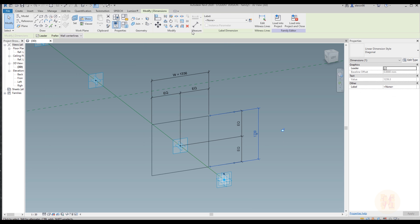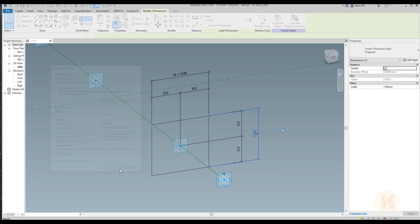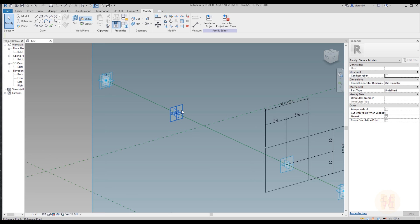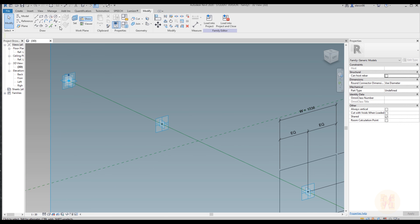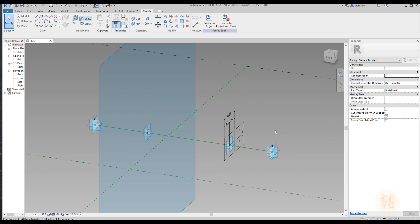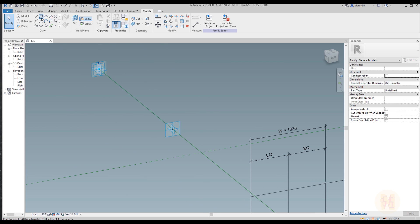Now we need the overall size. Here's the overall size. Let's call this size — we should create a new parameter. We will call it 'W' and make it instance. For the other dimension we will call it 'T' for thickness and make it instance. Now we will do the same thing for the second point — set our working plane, and as you can see the working plane changed position.